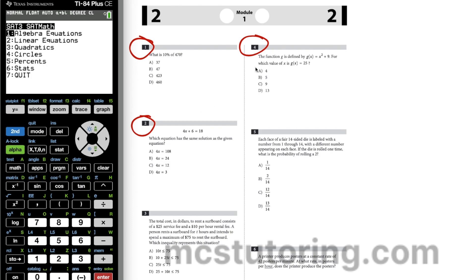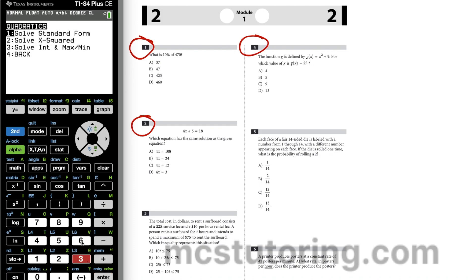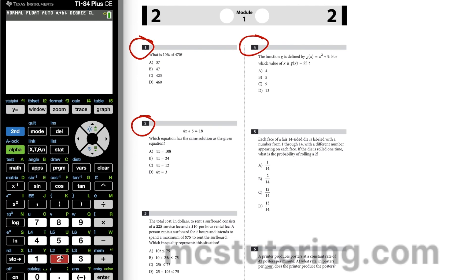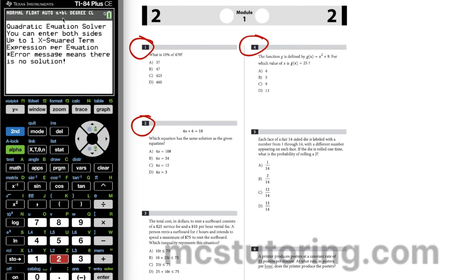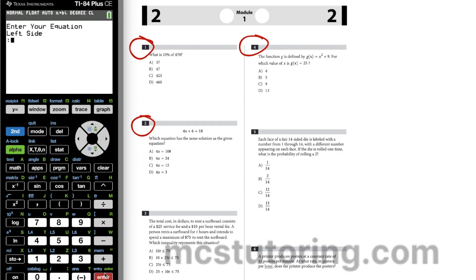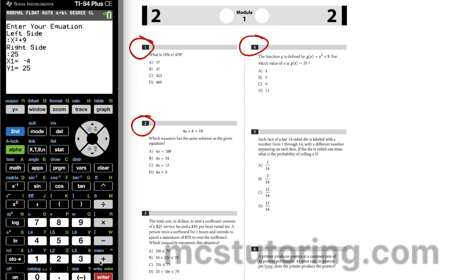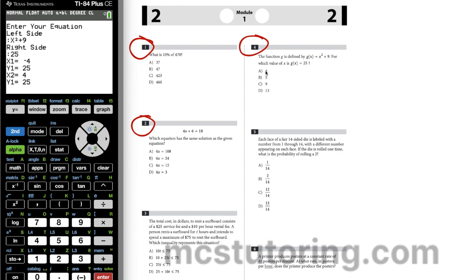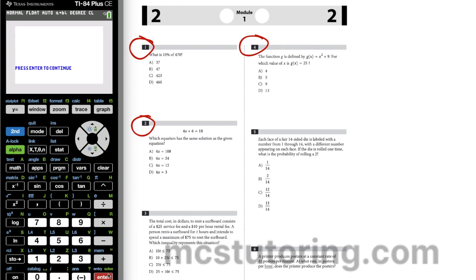On to number four: G of X equals X squared plus 29; for what value of X is G of X equal to 25? Since they're both G of X, we have X squared + 9 = 25. A warning: error means there's no solution. Left-hand side is X squared + 9, right-hand side is 25. We get two values — negative four or four — and we'll go with positive four.